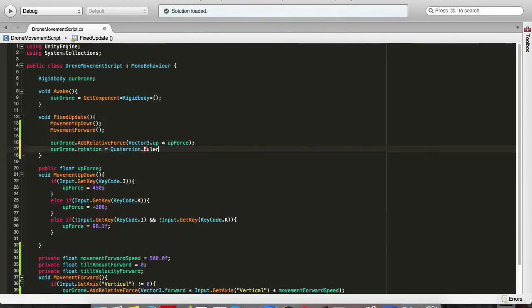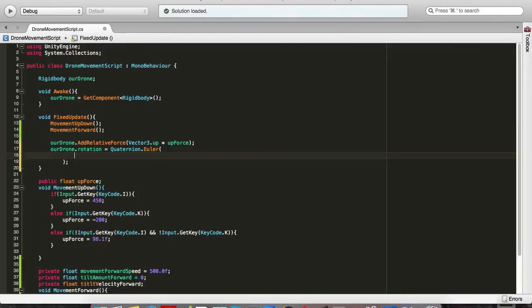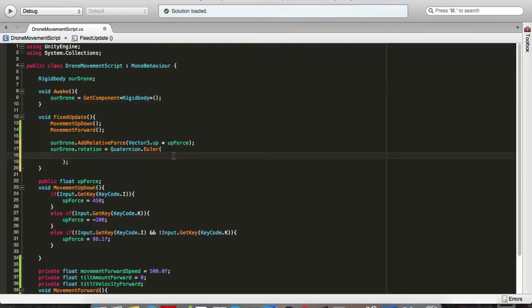It will allow us to write the vector3 inside of it because quaternions have four dimensions: X, Y, Z and W. We only want to use three for this rotation.